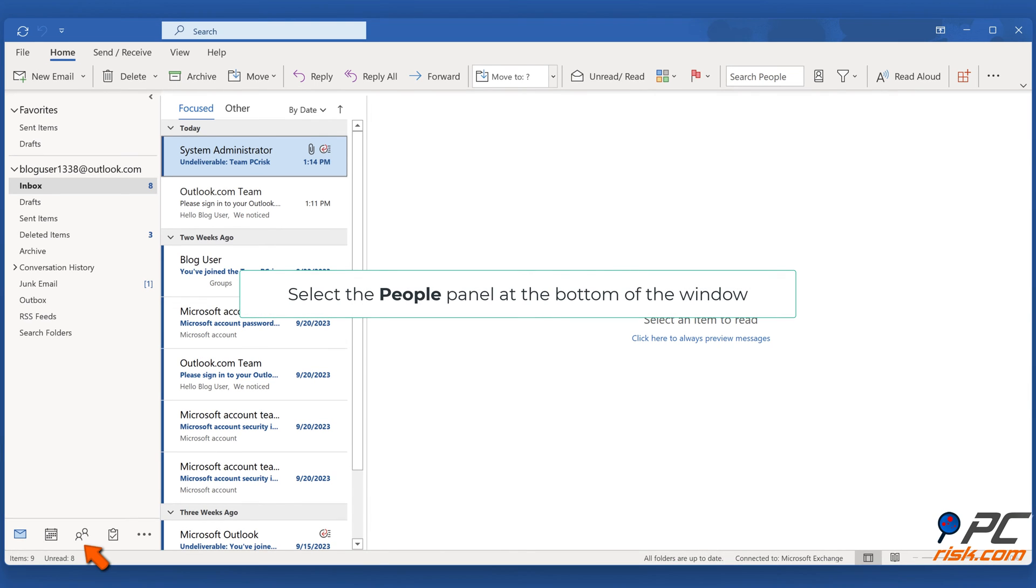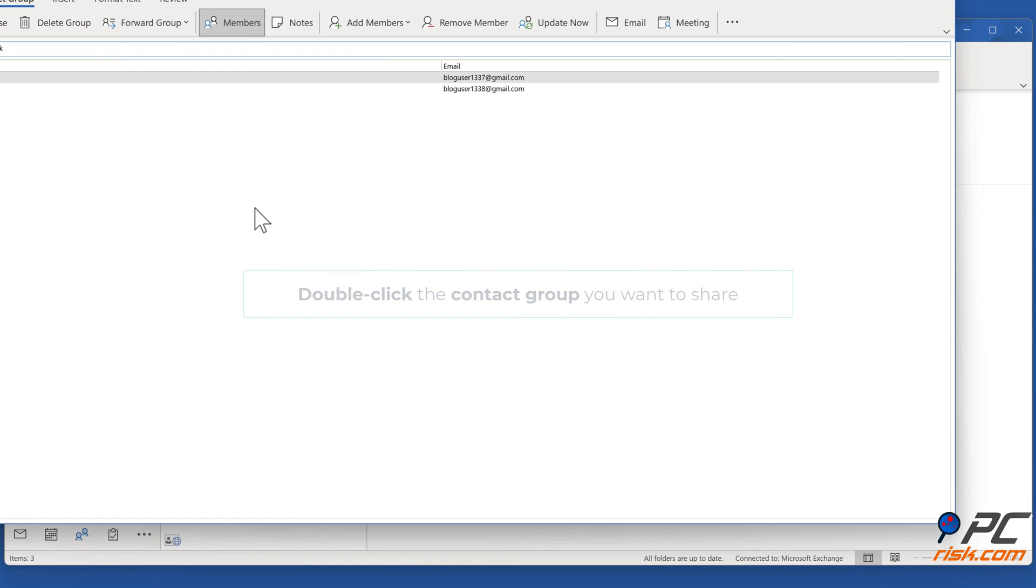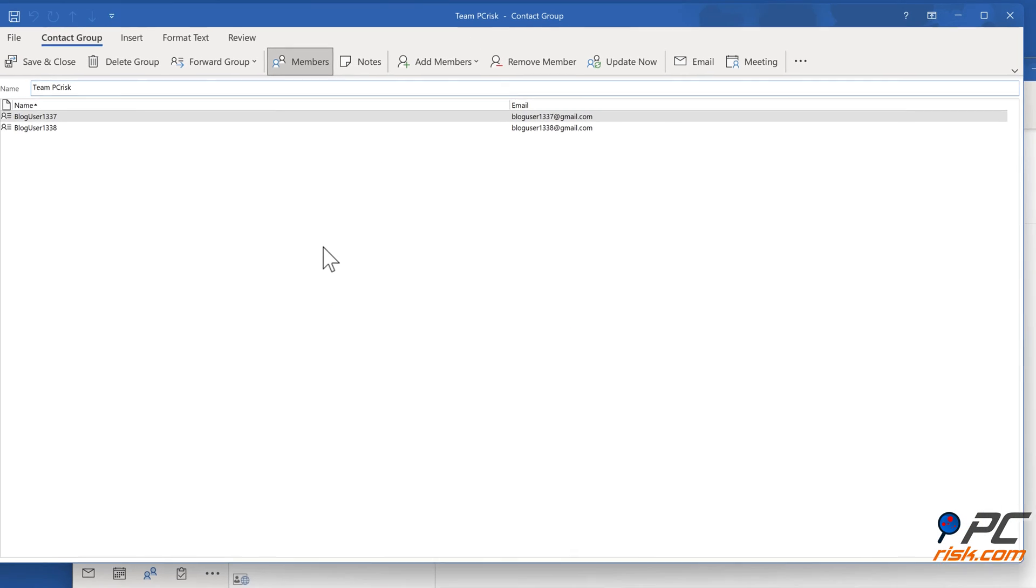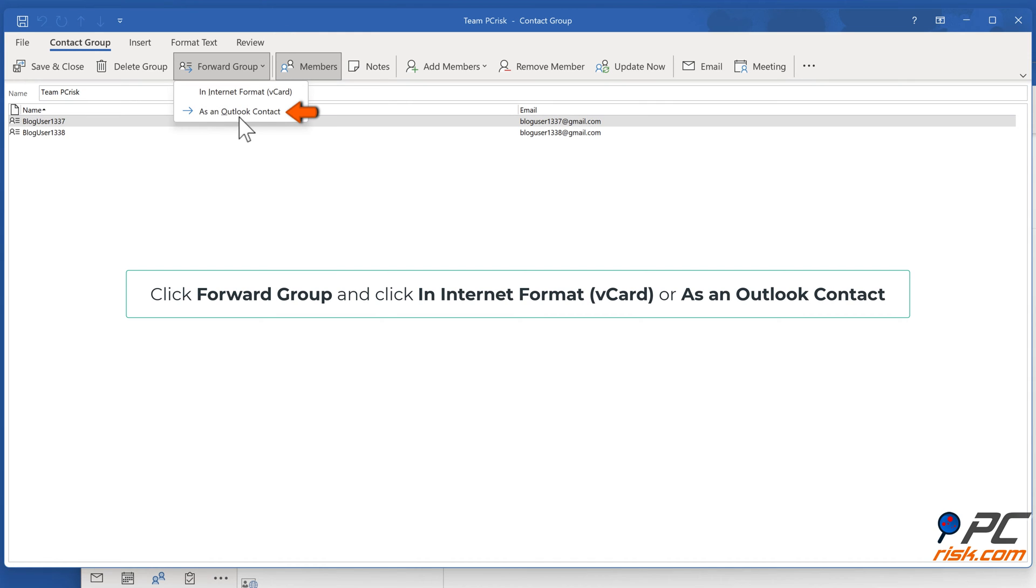Select the People panel at the bottom of the window. Double-click the contact group you want to share. Click Forward Group, and select Internet Format or as an Outlook Contact.